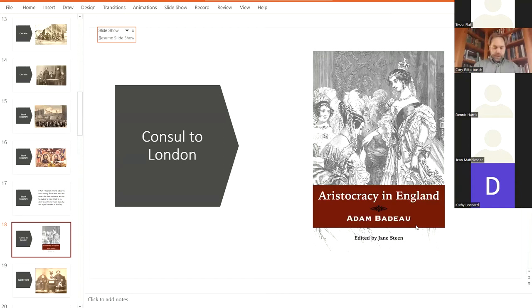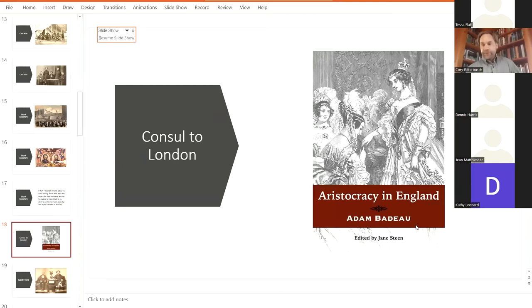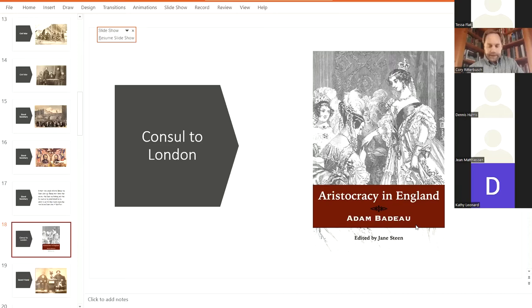So also to note, he was married in 1875, married a woman named Marie Niles. She came from a prominent family. Her father was a prominent physician, and he held positions in the Bureau of Health. I think she had a cousin who was in Congress and such. But he did marry in 1875.